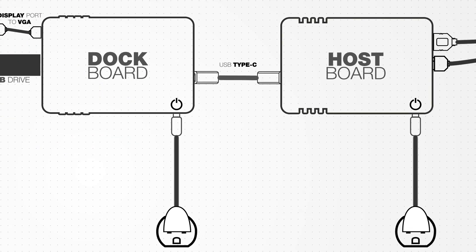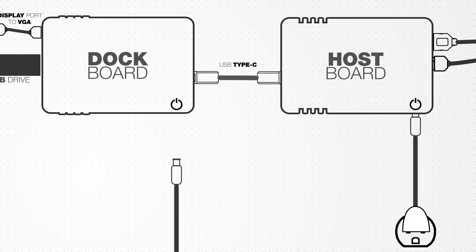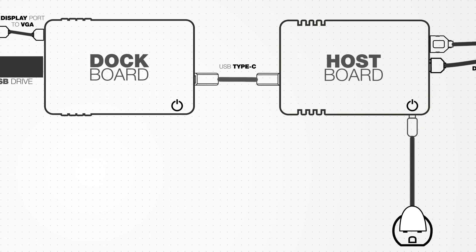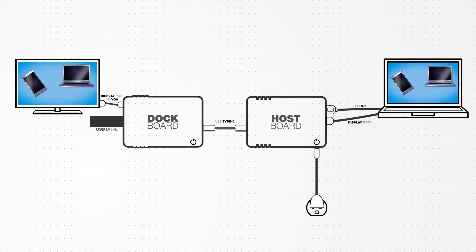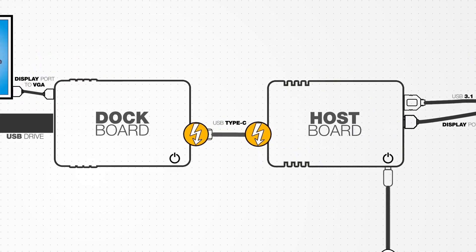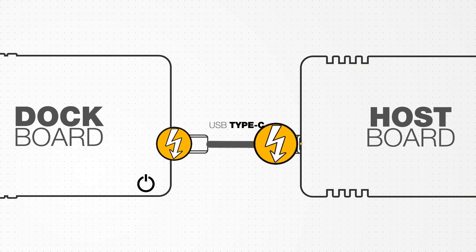You can even unplug the power source from the dock board and everything still works because the dock board gets power from the host board over the Type-C cable.